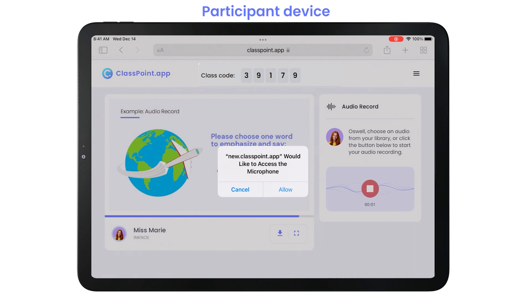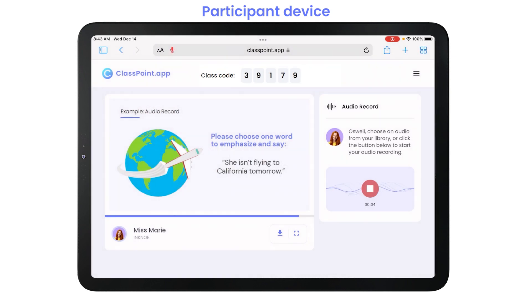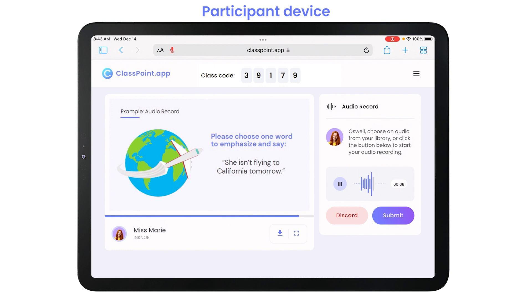Allow access to your microphone and begin speaking. Click the Stop button when you are done. Play back your audio and discard it if you want to try again. If you like it, submit it!